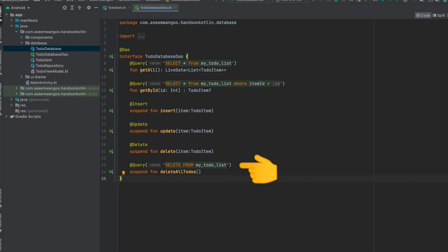If we want to have custom queries, let's say for deleting all the table, we use a custom annotation of @Query. All these functions or operations inside the interface are denoted by the suspend keyword so that we can use coroutines to call these functions.